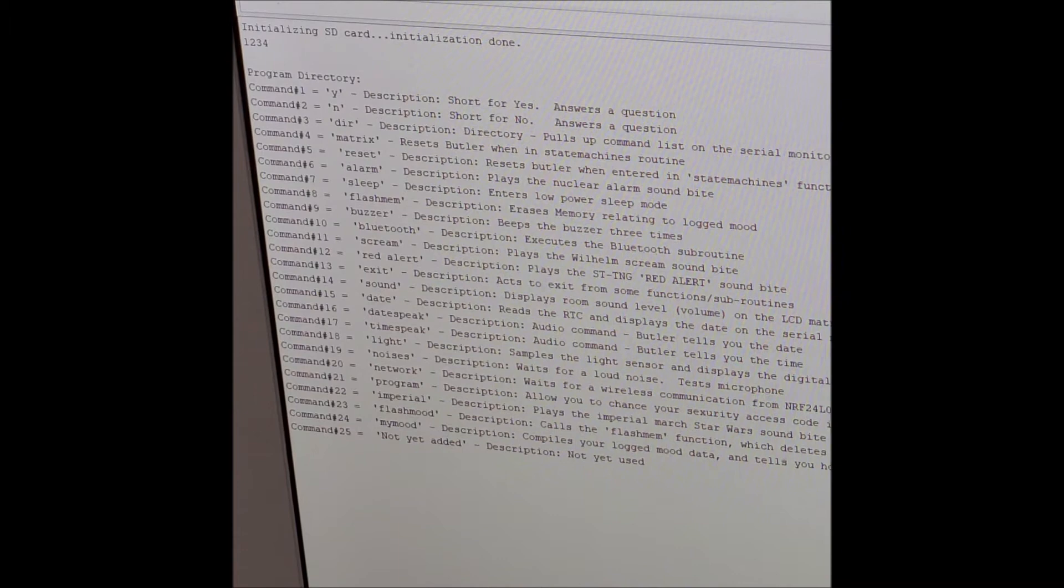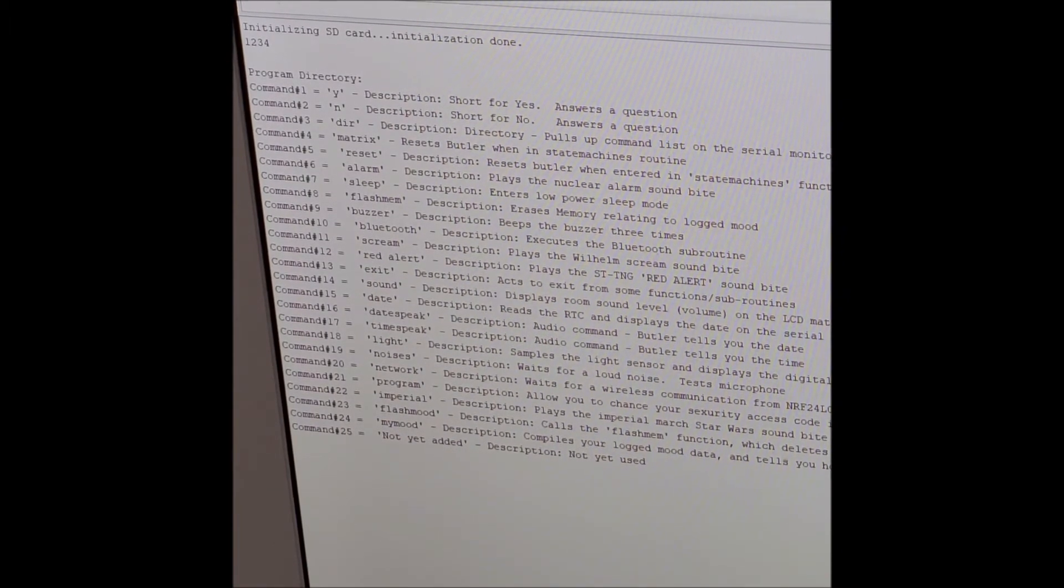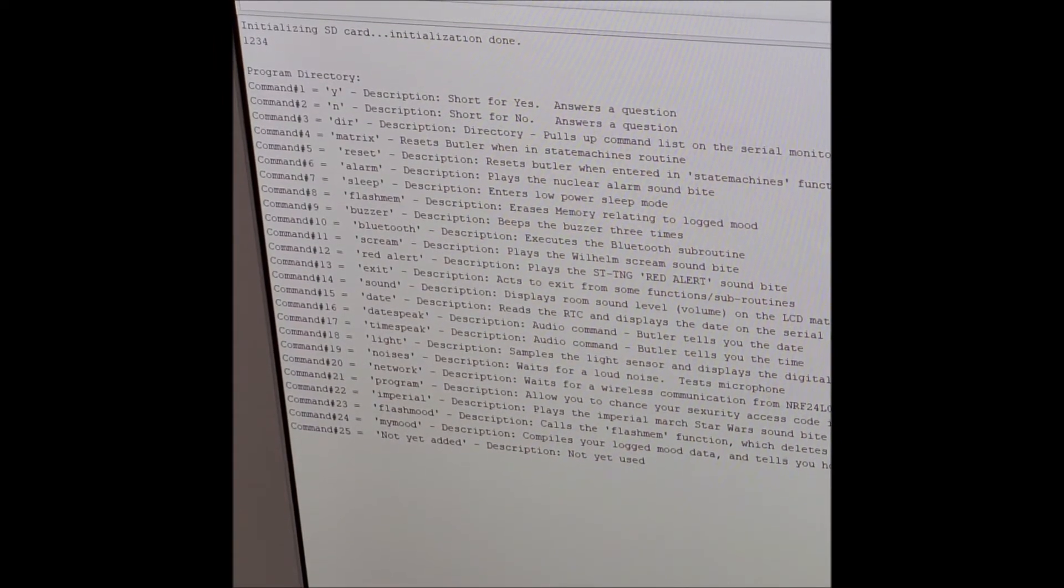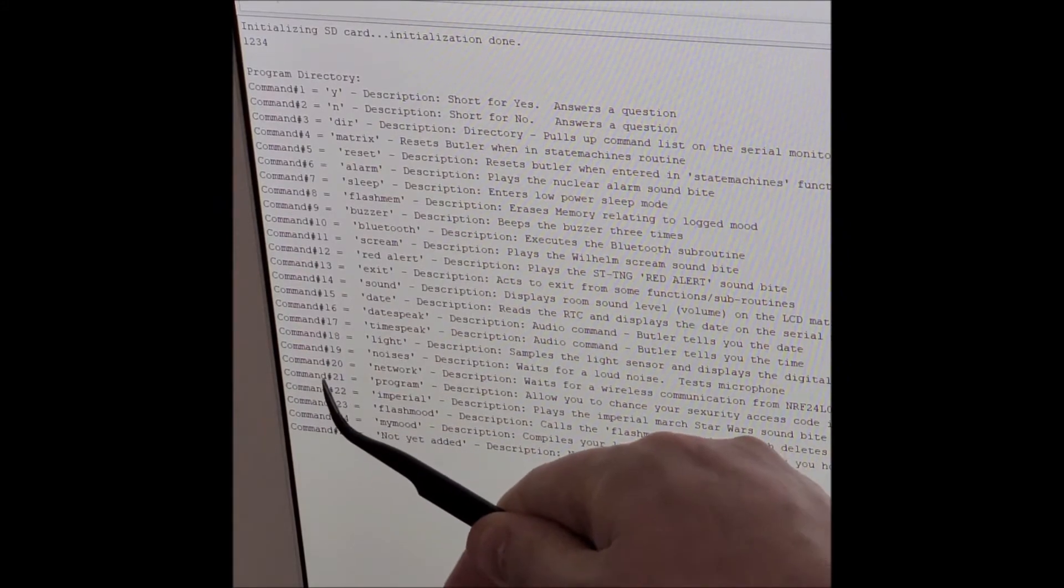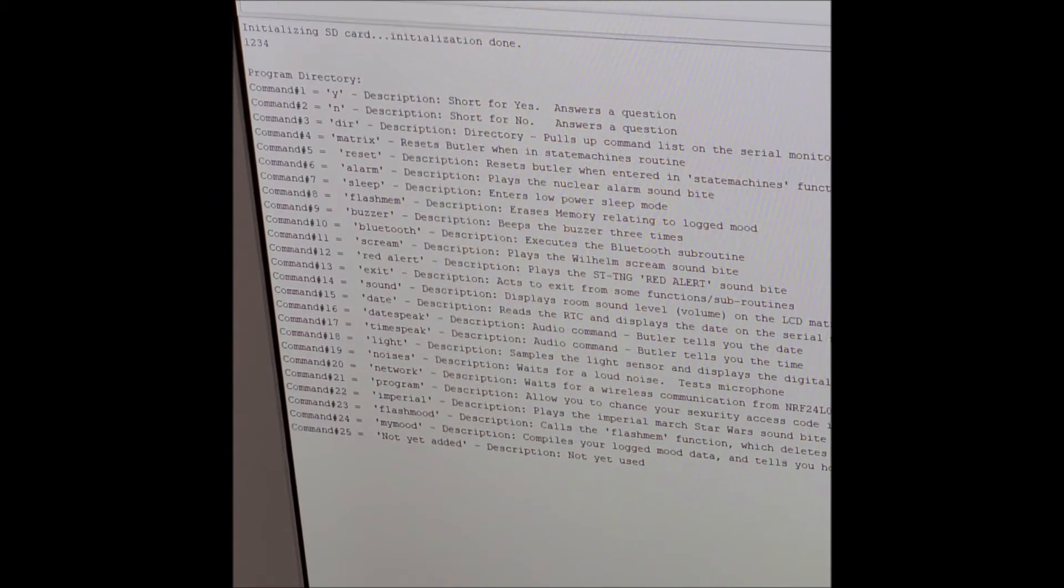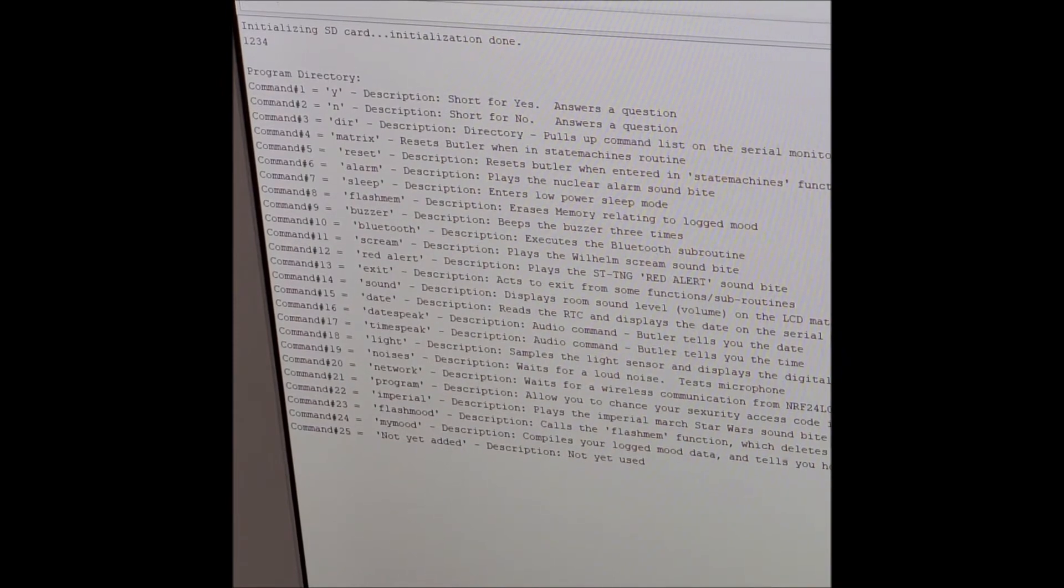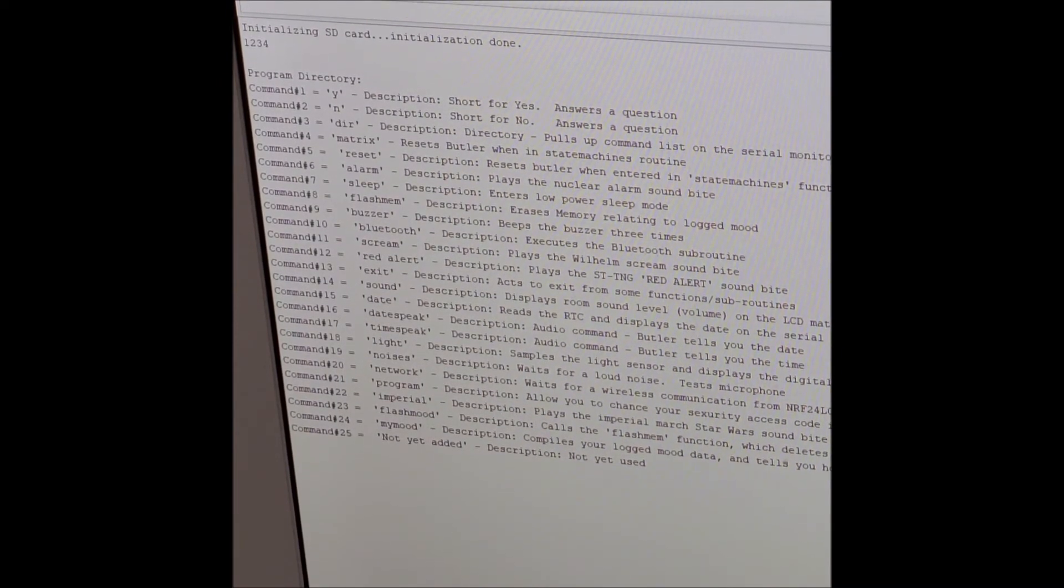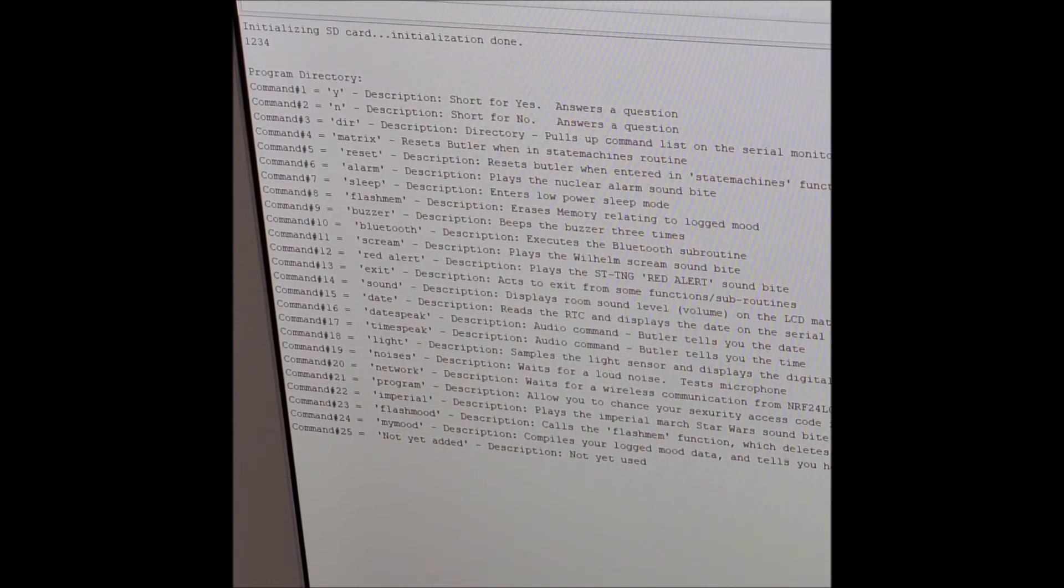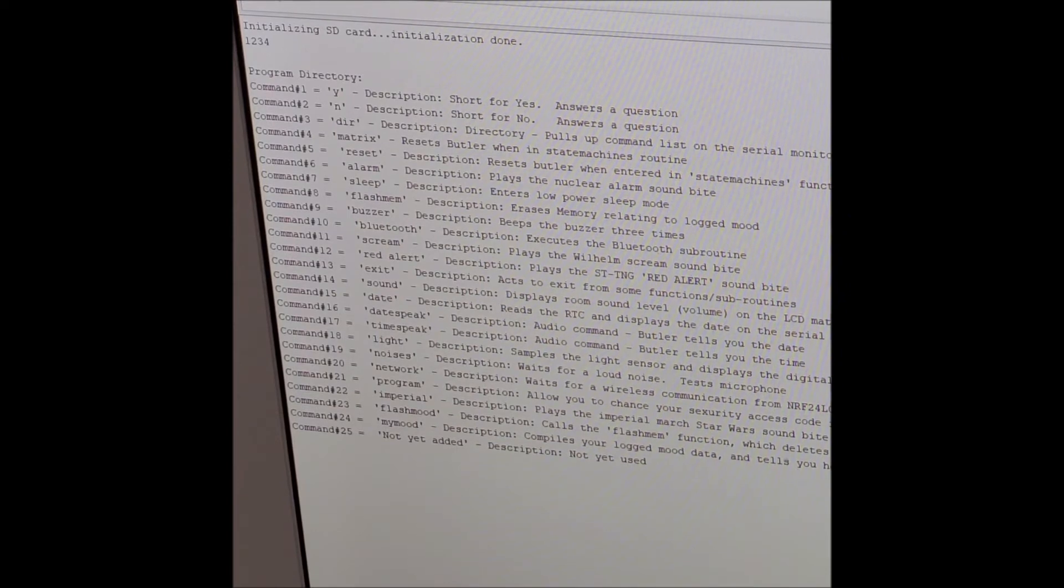There's an explanation of what each one is and what each one of these is a program. So I'm going to now enter in. Let's see. I want to change my security password. Or rather, I'm going to install it for the first time and save it in EEPROM memory. 21 is program. So I'll type in 21. Please enter your security access code. Let's do one, two, three, four. Thank you. That's all done.